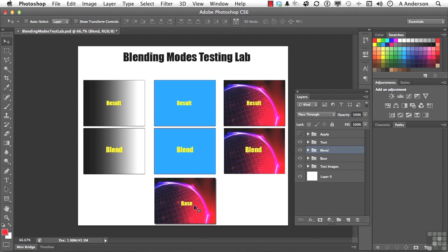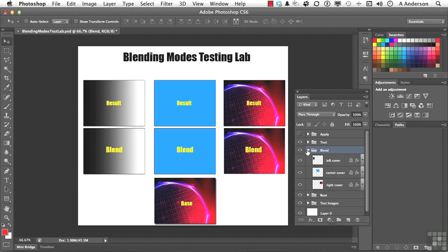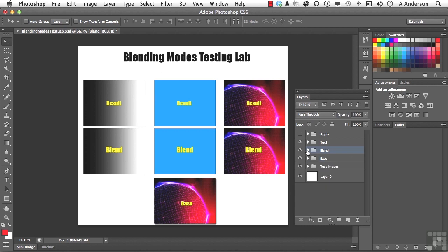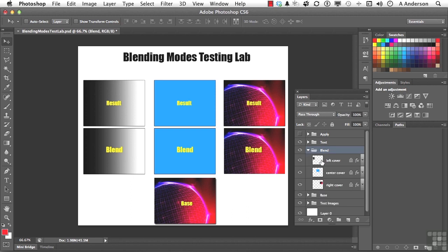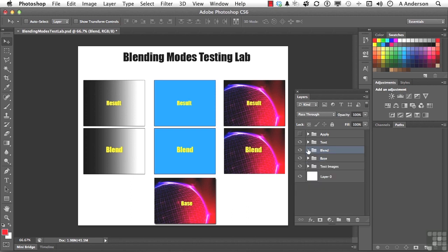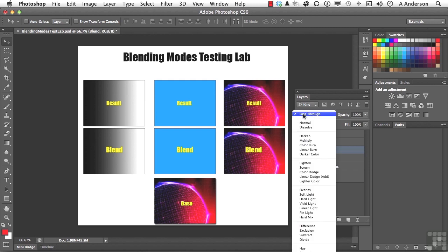Now up here, since I have these in a group, this is going to make it faster. I can change the Blending Mode on all three of those covers by just changing this up here one time.